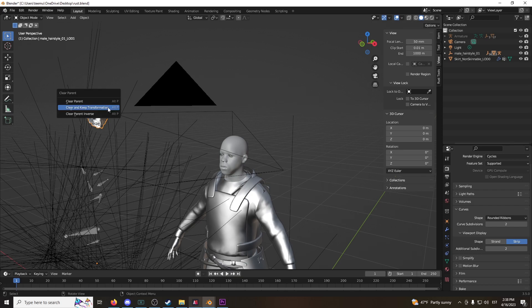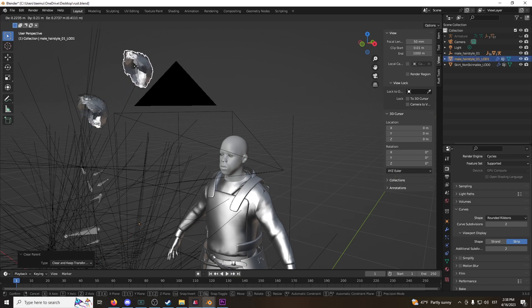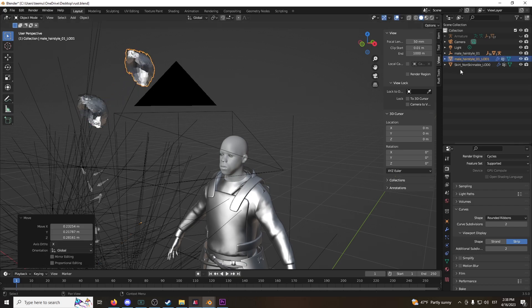Click alt P, clear parent, and key transformation. Now we have this here.